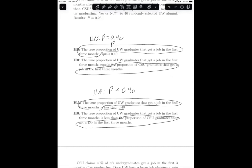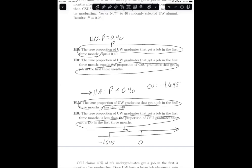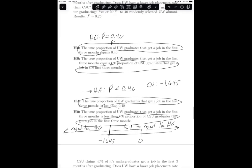Since the alternative hypothesis is a less-than, the critical value is negative 1.645. Drawing a number line with 0 and negative 1.645: if the test statistic falls to the right of negative 1.645, we fail to reject the null. If the test statistic is less than negative 1.645, we reject the null hypothesis.